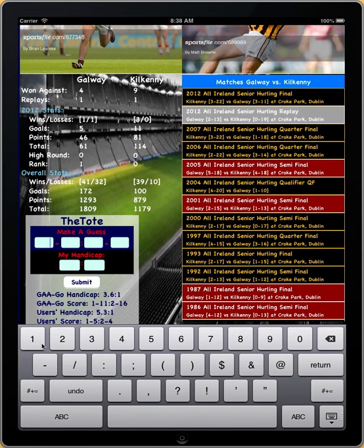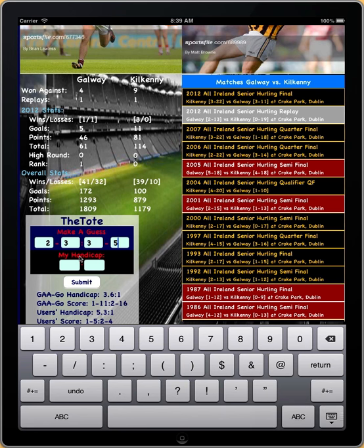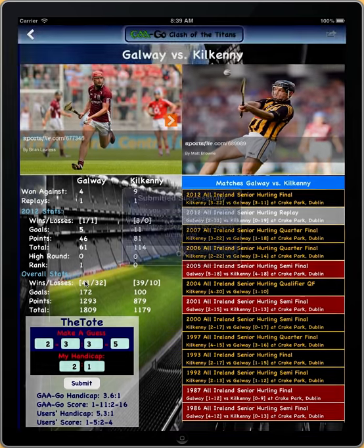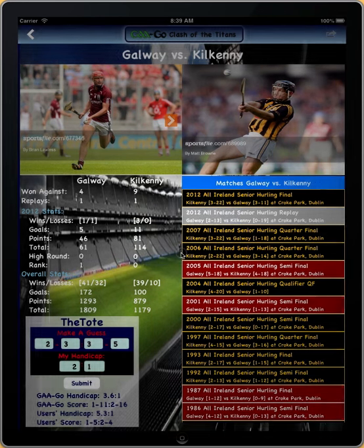When we want to make a score, let's say we make it 2-3 Galway against 3-5 Kilkenny, with MyHandicap at 2-1, and we submit. This will submit your results to the backend server, and we will accumulate the user handicap. You must be registered in order to do this so that we can track these results.